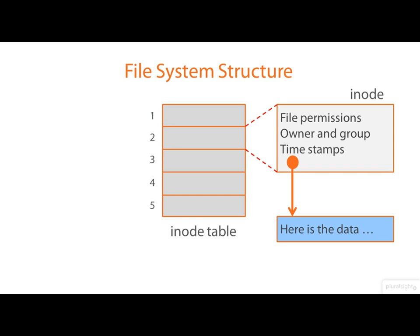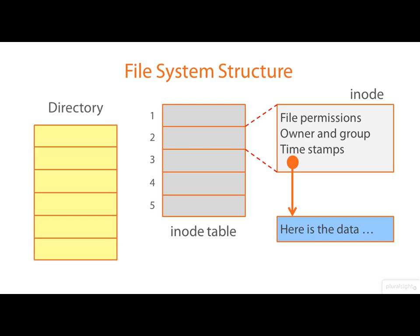Now the picture as it stands so far contains everything about the file, its attributes and its data, but the file doesn't have a name. Now this is where directories come in.